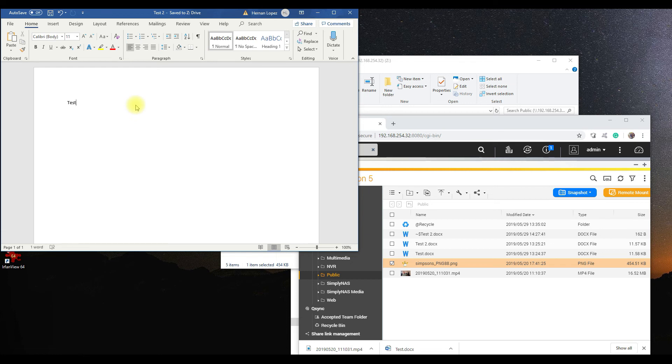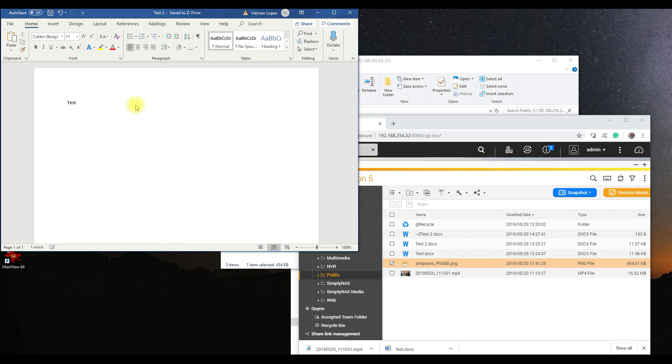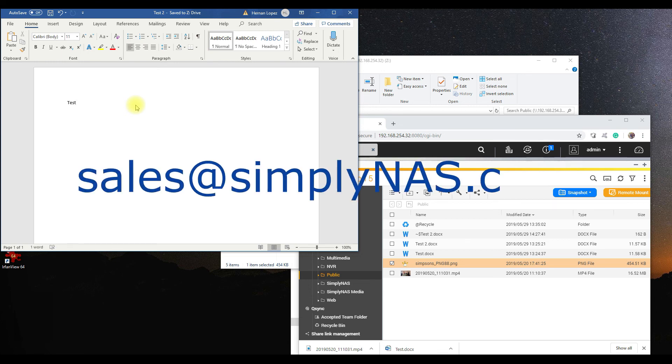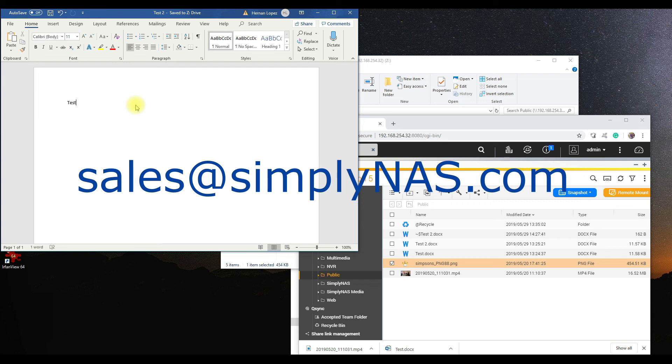Again guys, very simple to use, easy to set up. If you guys have any questions, go ahead and leave a message in the comment section or email us at sales@simplynas.com, and we'll be happy to reach out and help you out any way we can. Thanks for tuning in. My name is Hiren from Simply NAS. Have a good one, thanks, bye-bye.